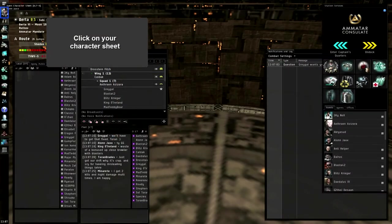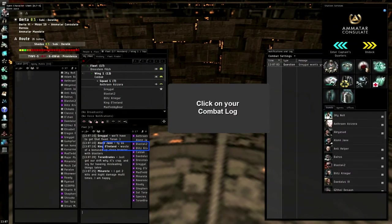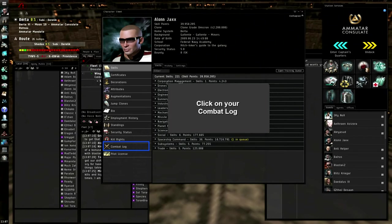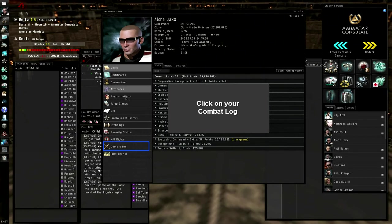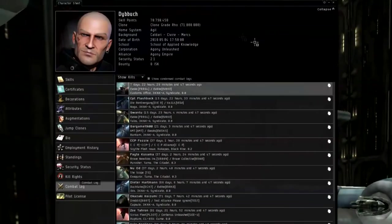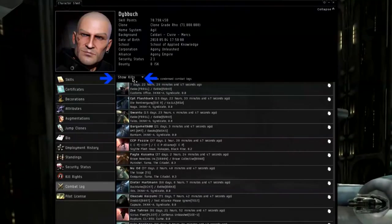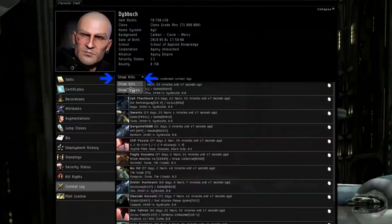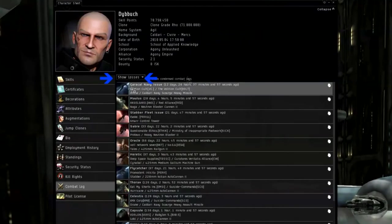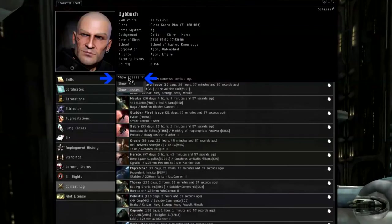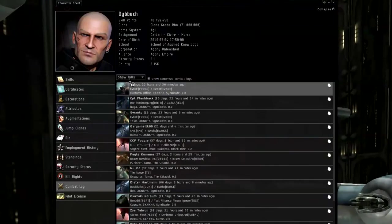To find them you simply go to your character sheet and go to combat log. There's two different ways to look at it. You can look at kills or you can look at losses. I prefer not to spend my time looking at losses so let's have a quick look at kills.